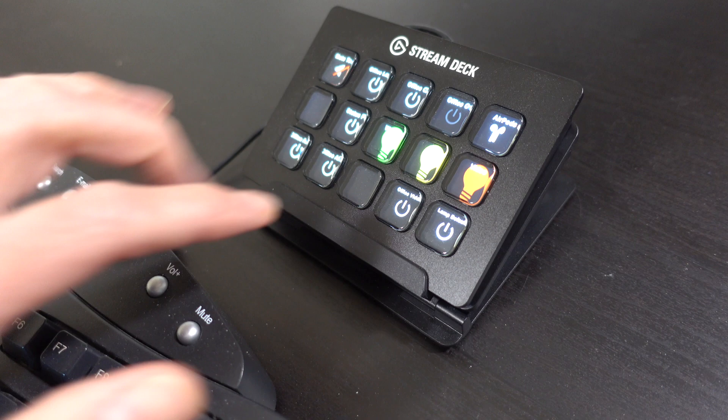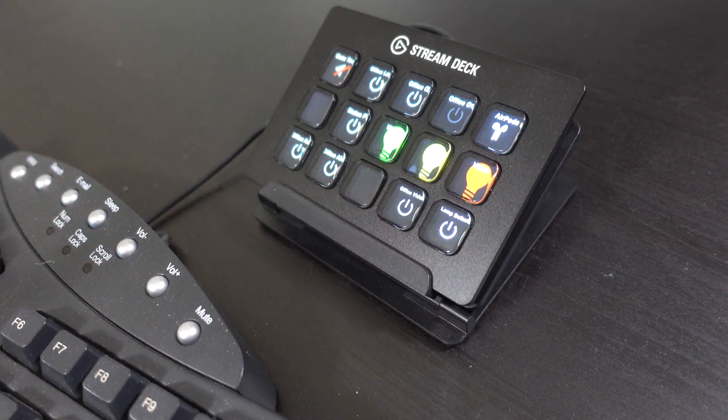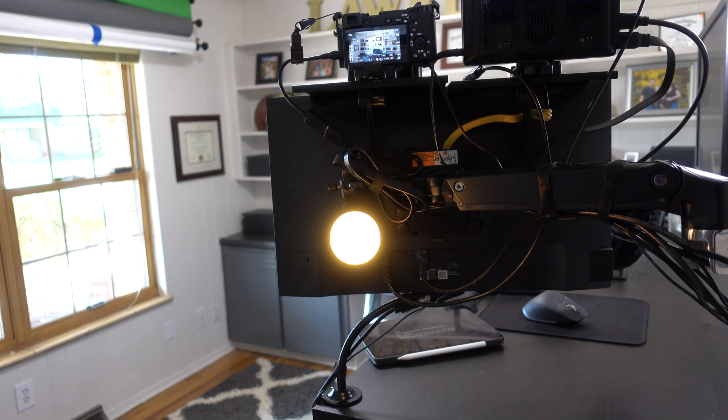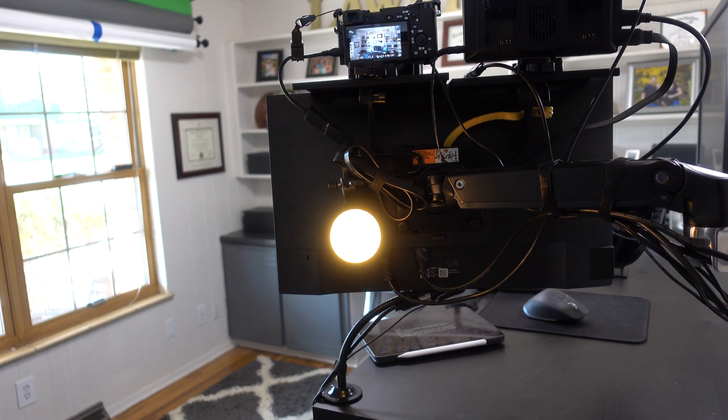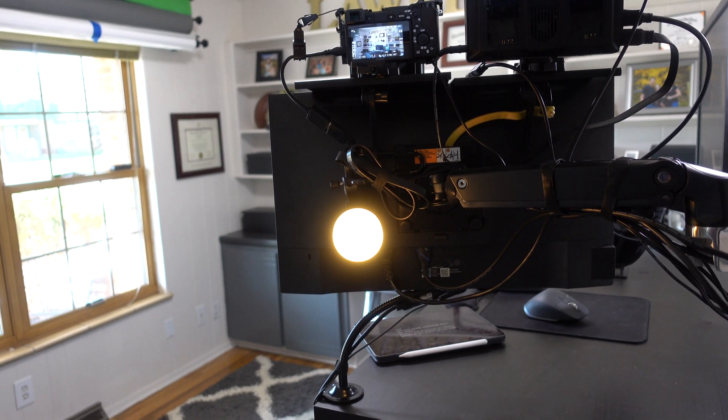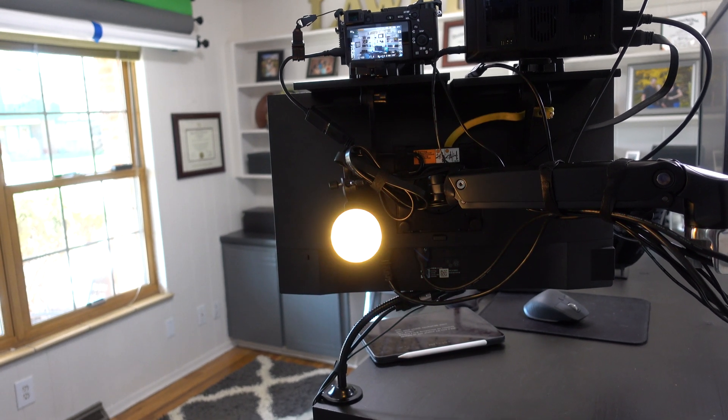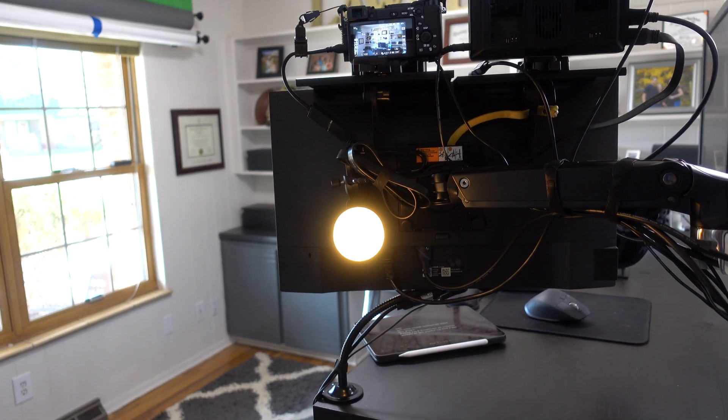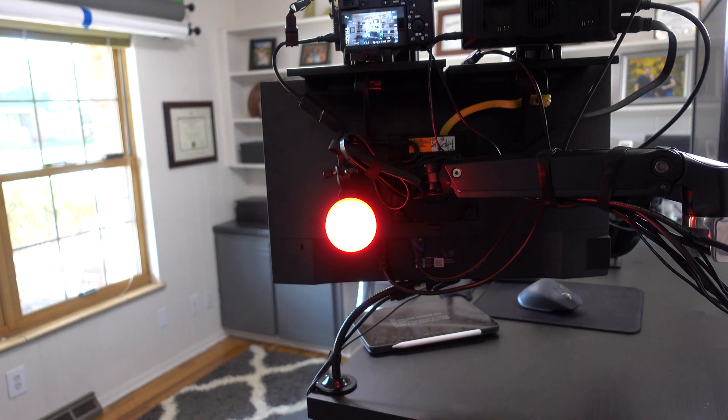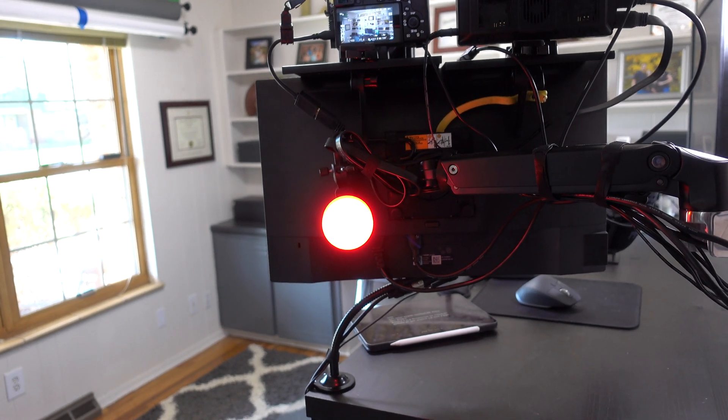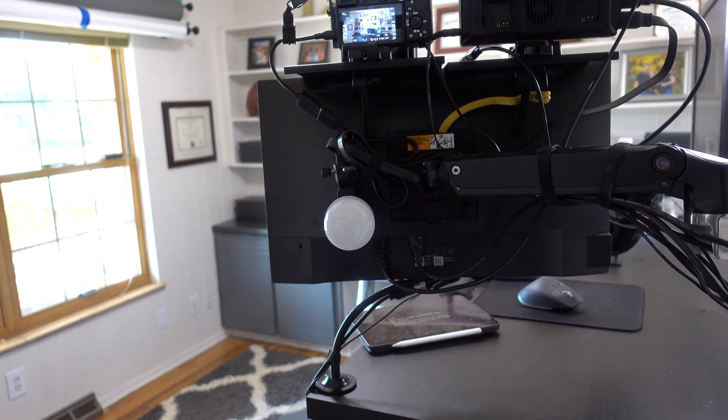The way this works is I push a button to set the light for either working, call, or video, and that light near my office door just changes to that specific color. So green for working, yellow for call, or red for either video call or recording video. That part is pretty straightforward.